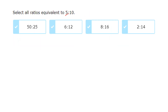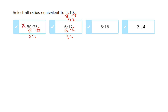For 5 to 10 — dividing by 5 gives 1 to 2. For 50 to 25 — dividing by 25 gives 2 to 1, but 1 to 2 is not the same as 2 to 1, so not correct. For 6 to 12 — dividing by 6 gives 1 to 2 — correct. For 8 to 16 — dividing by 8 gives 1 to 2 — correct. For 2 to 14 — dividing by 2 gives 1 to 7, which is not 1 to 2, so not correct.